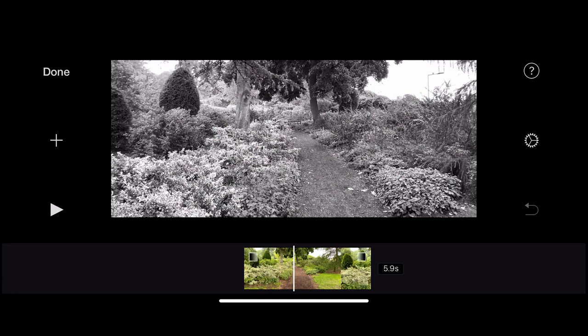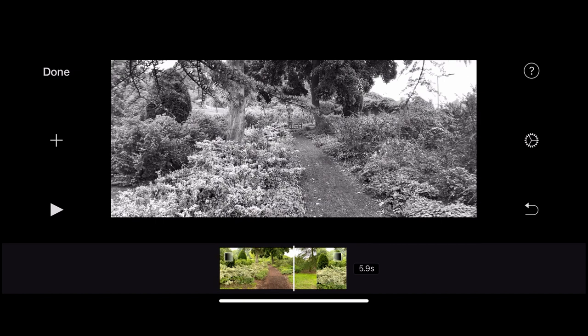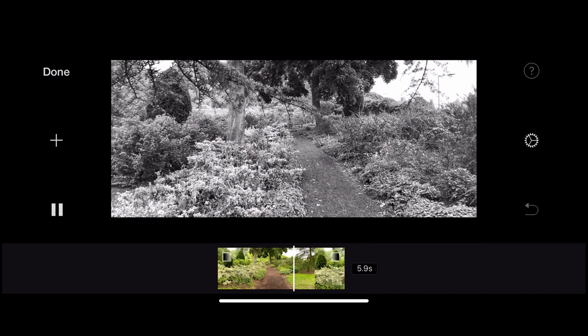Clicking Done, you'll notice in the media viewer the clip is now black and white, but on the timeline it still references the original clip. Underneath the gear icon is a back button which will undo everything. Note that iMovie doesn't have a forward button, so to redo a change you need to go back in and remake it. On the left is Done, which takes you out of the project. The plus button imports media, and the play button plays your media.